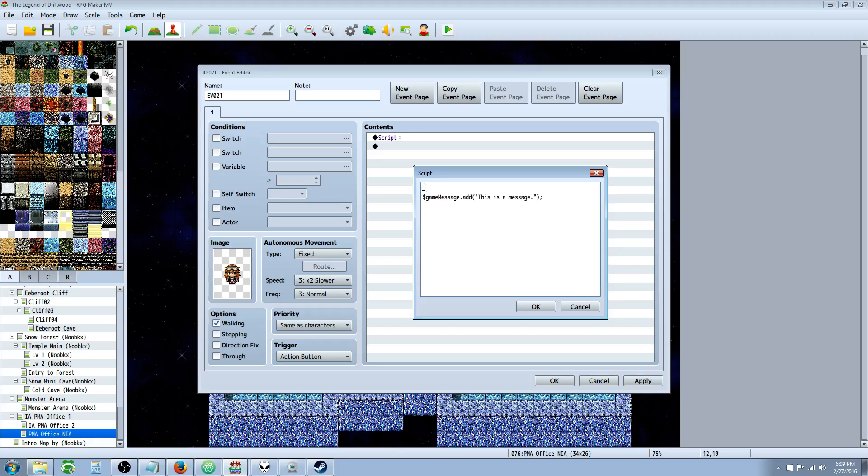We're going to do a command called $gameMessage.setFaceImage. Inside of setFaceImage, you're going to put in two things. The first thing is the name of the file without the extension. The second thing is the index of that file, of that image PNG.